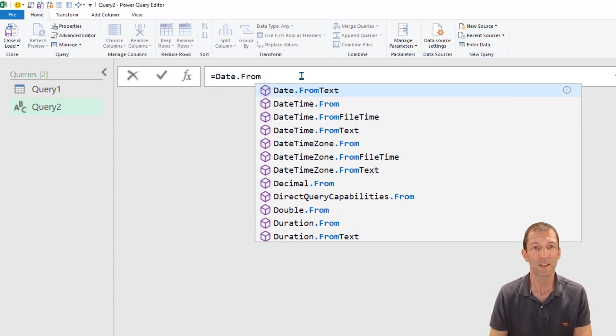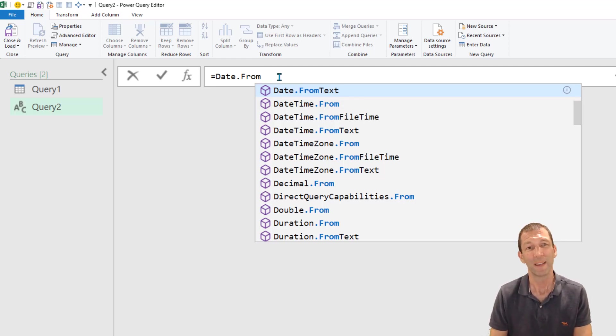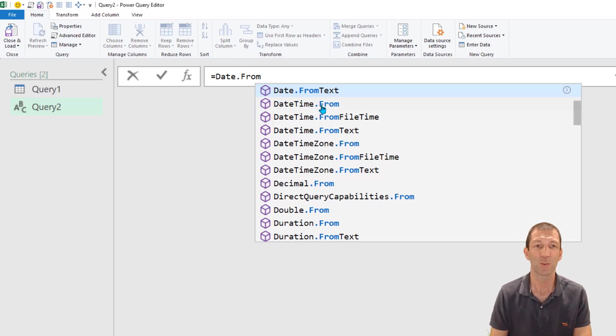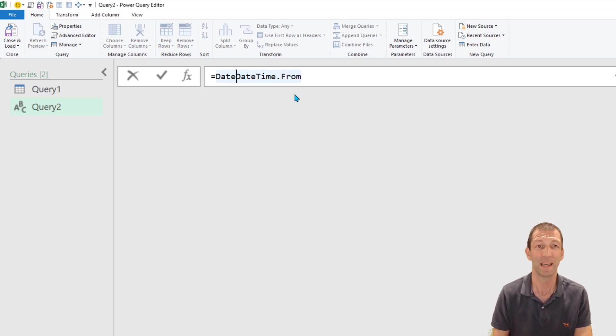And sometimes IntelliSense works sometimes it doesn't. Don't get caught by this. If I click on this or press tab it actually puts the date date dot from in there, it is very annoying.